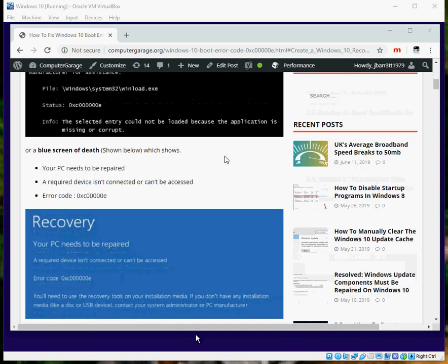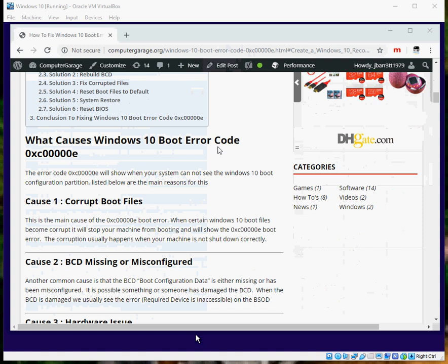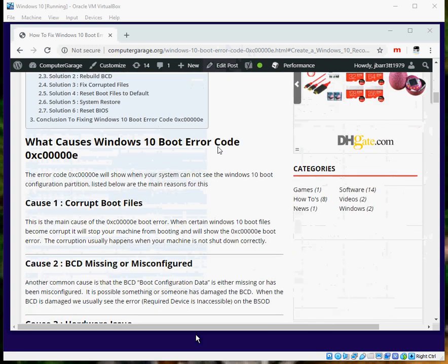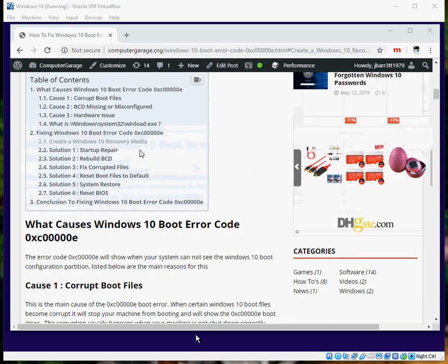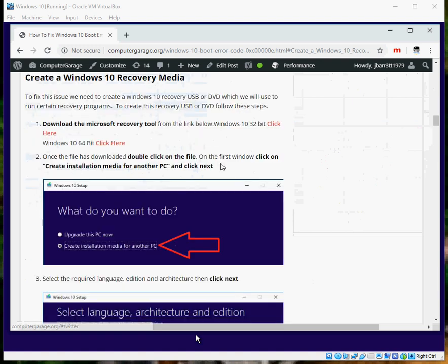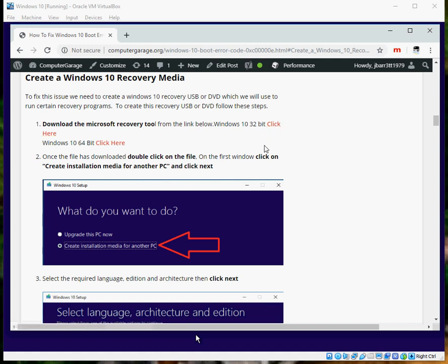The first thing we need to do is create a Windows 10 recovery media. In this blog post I've written, I've detailed how you create that. If you just come to here, create a Windows 10 recovery media. Basically what you need to do is download the tool. I've got the direct links here, so you need to download the tool, double click on the tool, it's just an .exe file.